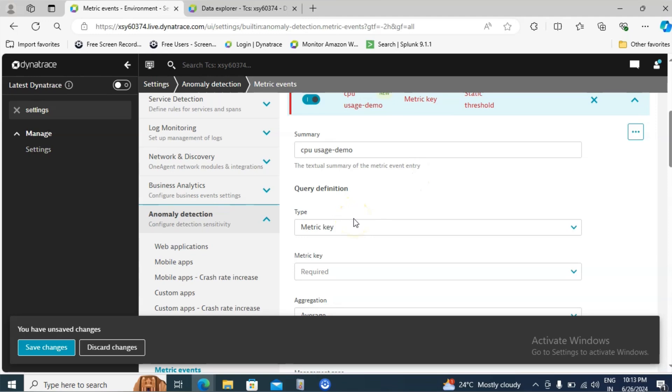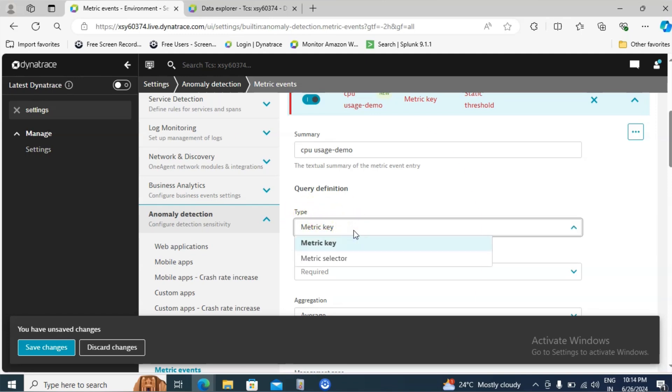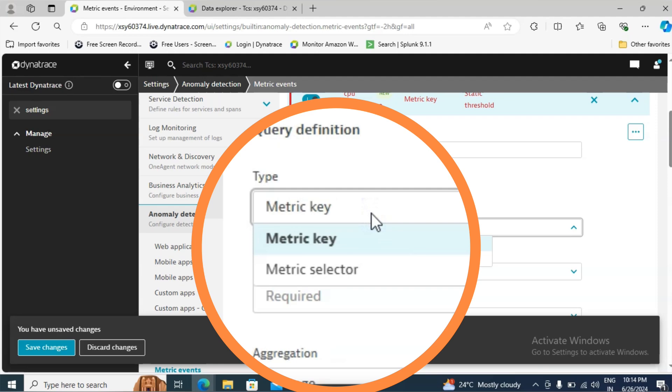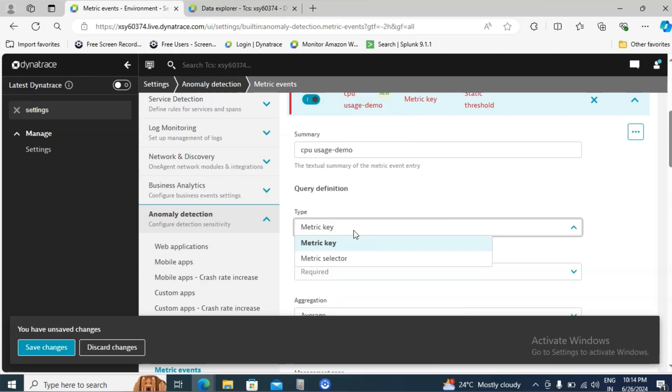Inside the query definition we need to select few things like type, metric key, aggregation level and all. First one type. There are two methods: metric key and metric selector. Metric key is going to give a particular value and metric selector is based on the query. For this demo I will go with the first option metric key.